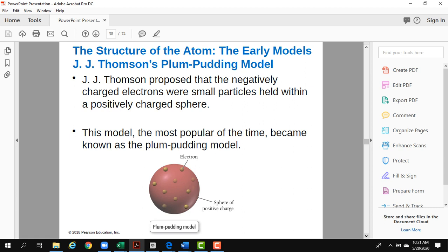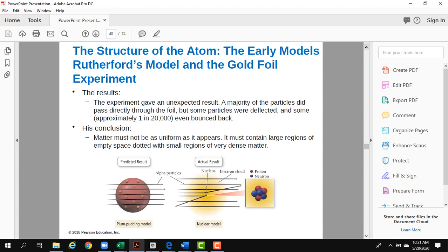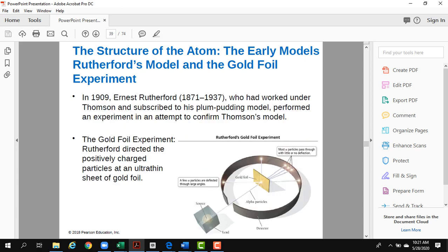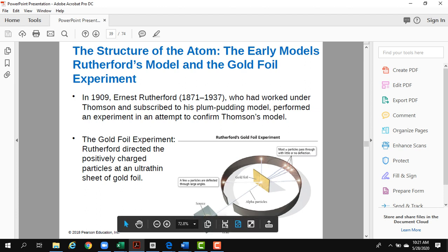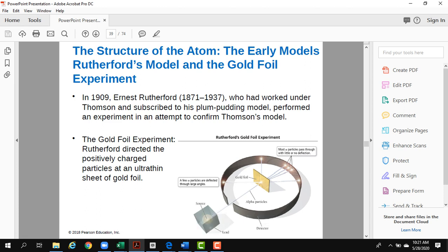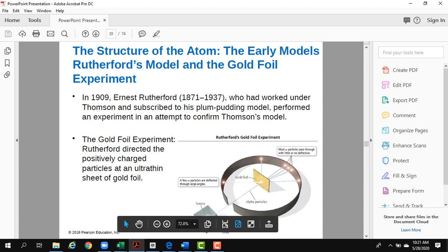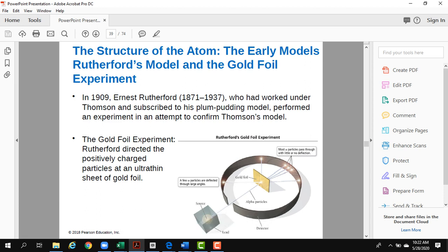Thomson's student Rutherford didn't accept this model, because he performed what I consider a very important experiment — Rutherford's gold foil experiment. He took a piece of gold foil, similar to aluminum foil, and passed alpha particles through it. He noticed most of the alpha particles went through the foil, but 1 in 12 million particles bounced back.